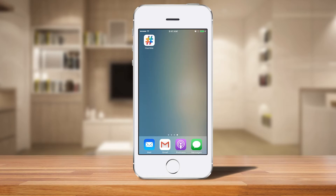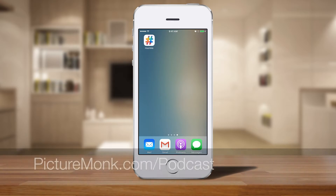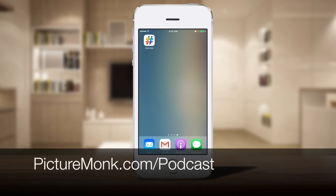Hey everyone, this is Jordan from PictureMonk.com. In this video I'm going to show you an app that I actually talked about on the PictureMonk podcast, which you can subscribe to at PictureMonk.com/podcast.